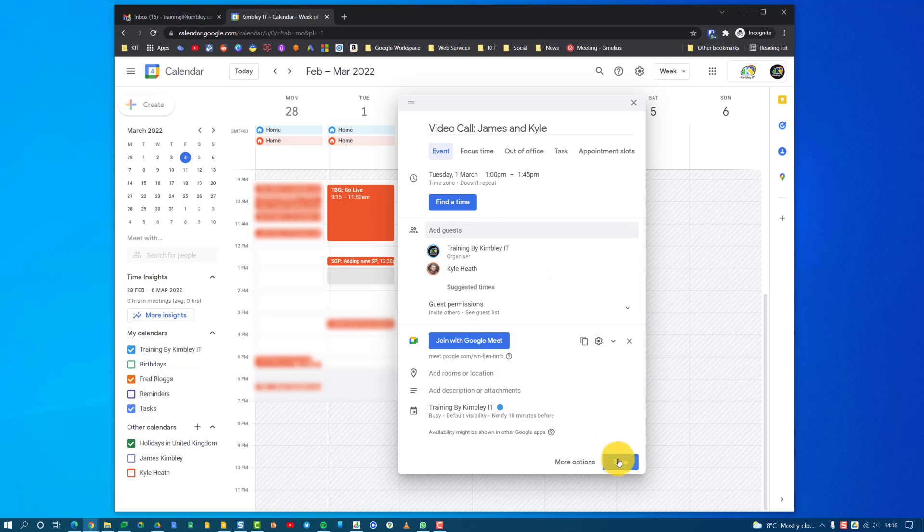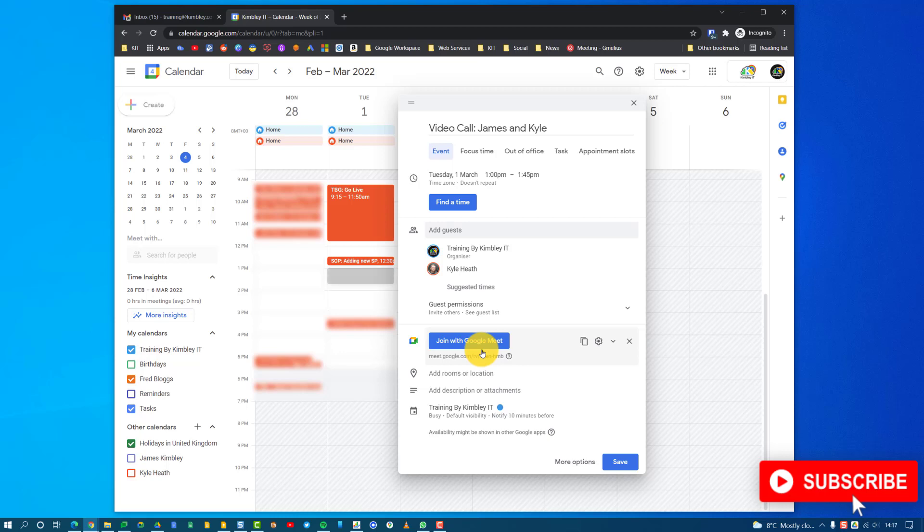And when I'm happy with that, I can hit Save, and that will send an invite to Kyle. This Google Meet video call link will also be inside the invite that he gets. All you need to do is click on that to access it.